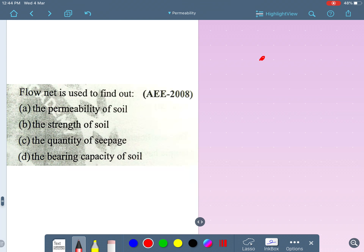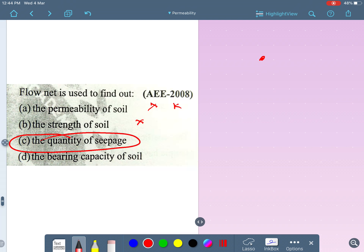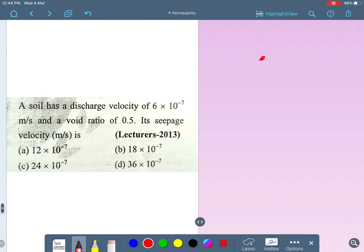Next MCQ: what is the flow net used to find? Permeability of soil — no, we do not find permeability from a flow net. Strength of soil — not at all. Quantity of seepage — yes, of course. Bearing capacity of soil — no. So option C, quantity of seepage, is the right answer. Please comment in the comment section listing all four uses of the flow net as a revision exercise.